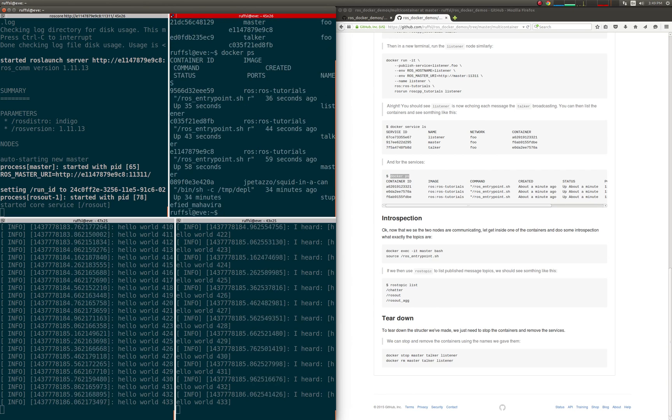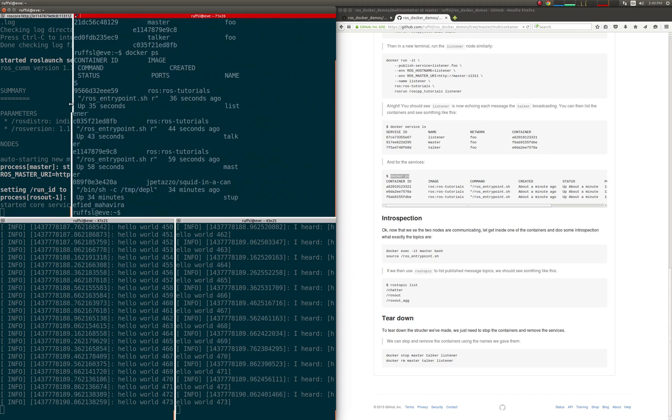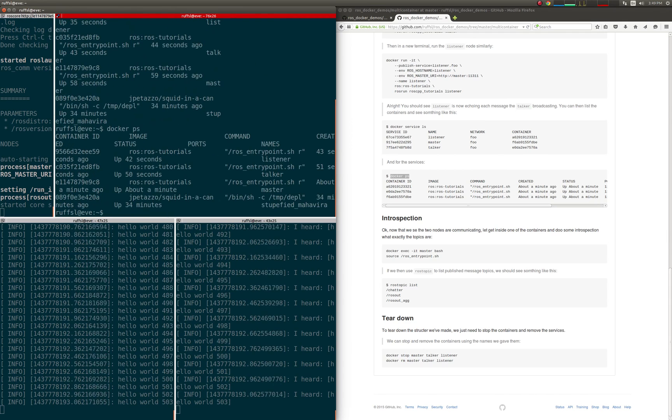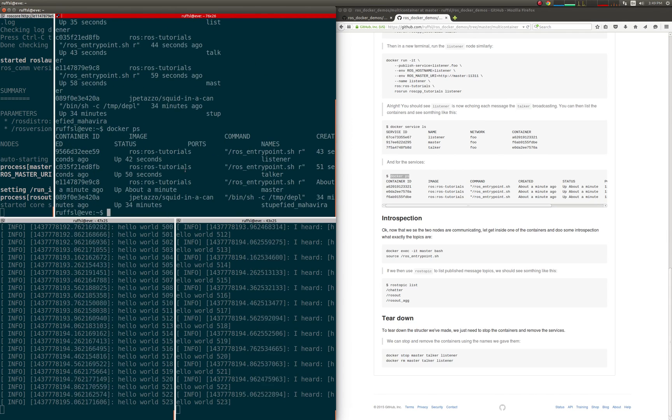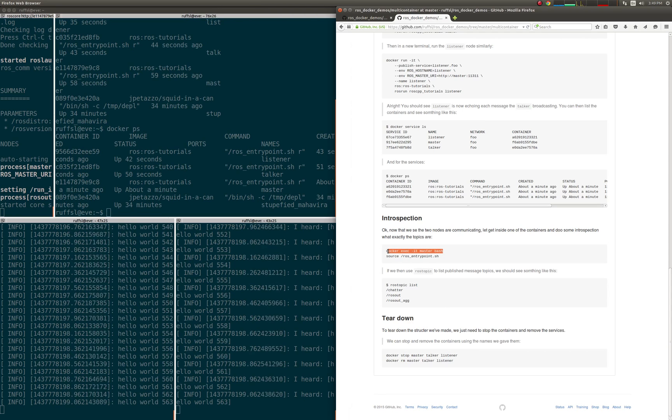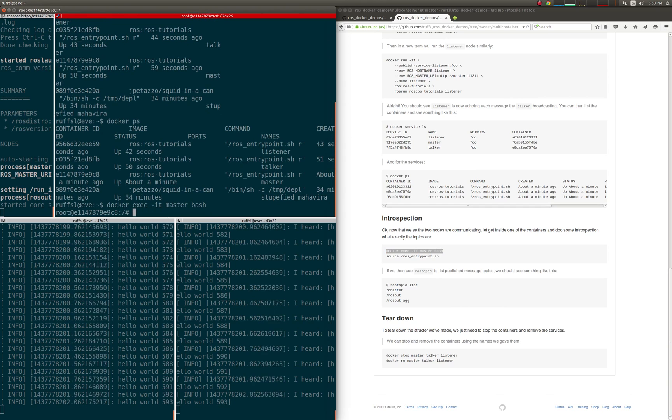Okay, now that we see the two nodes are communicating, let's get inside one of the containers and find what exact topics are being exchanged. Once inside with the environment set, we can run additional ROS commands to query the list of topics, detail pubsub graphs, tune any ROS parameters, etc.